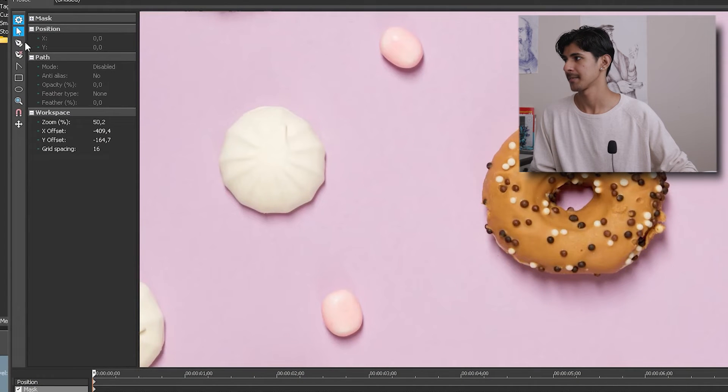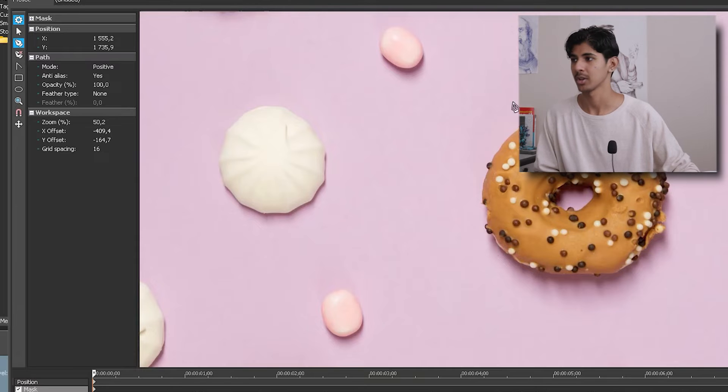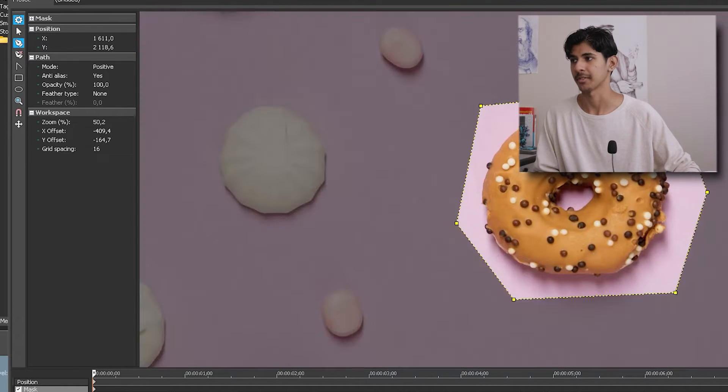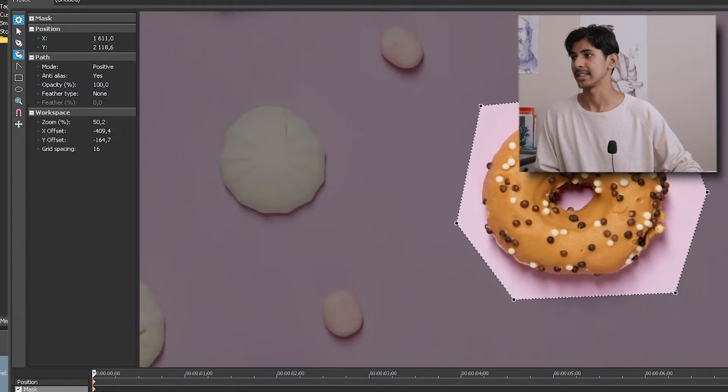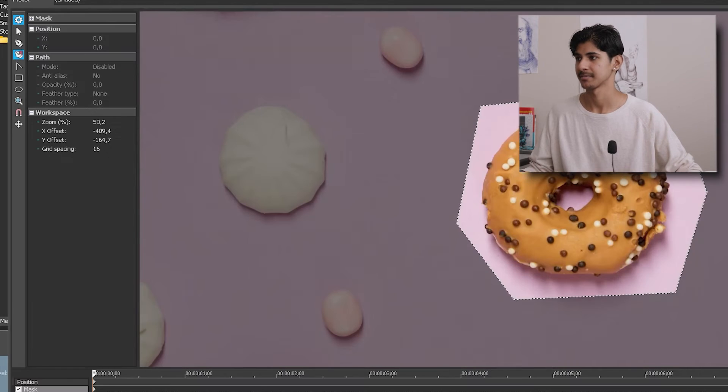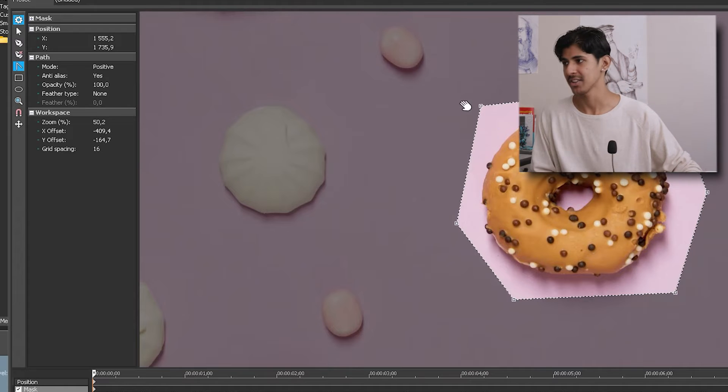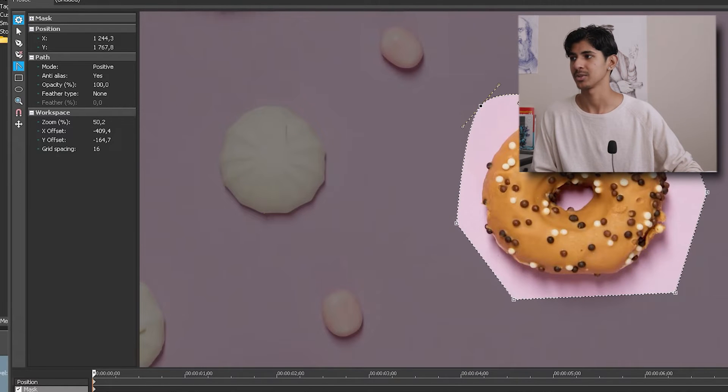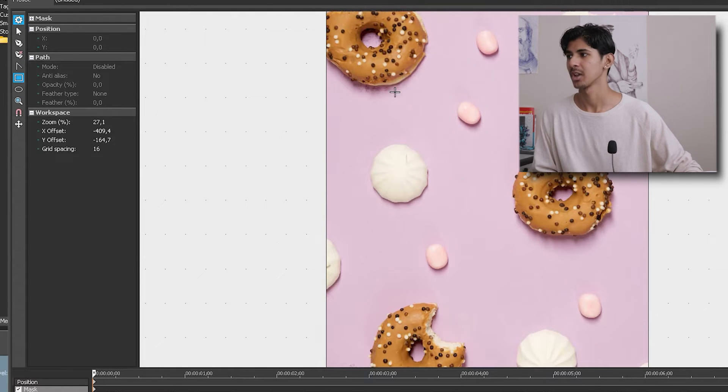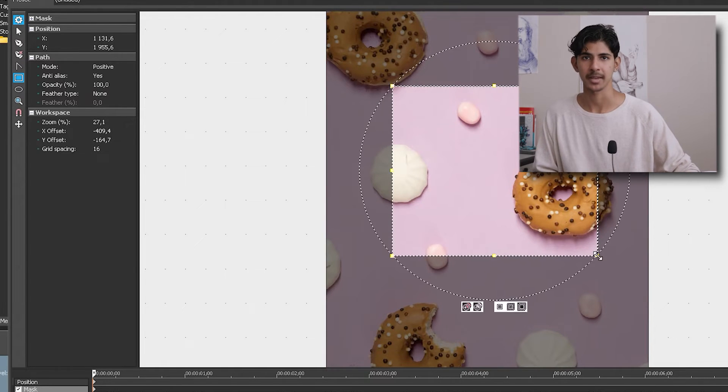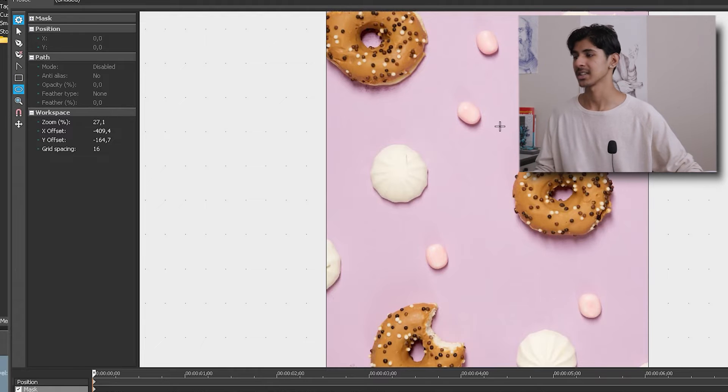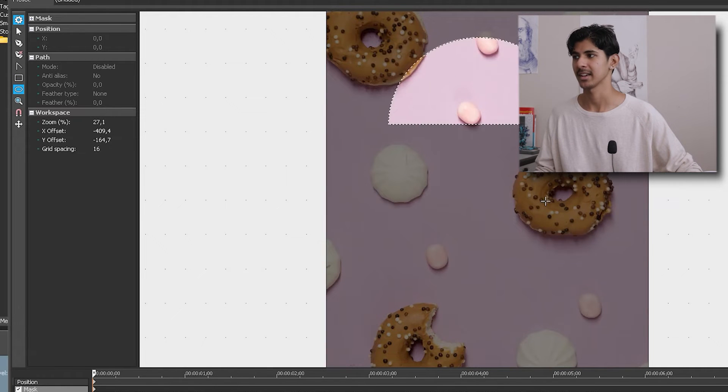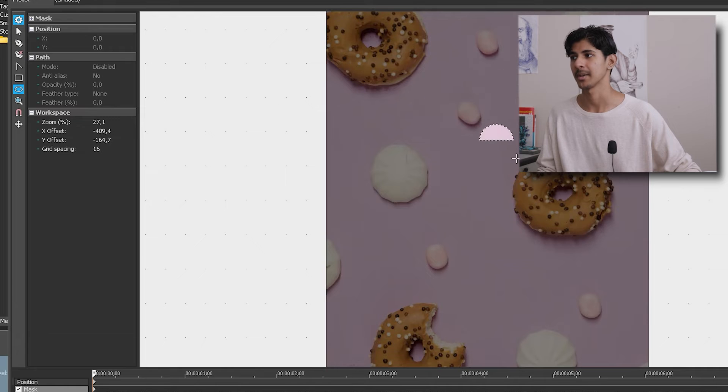So first up, we have our cursor, pretty self-explanatory. And then next up, we have the pen tool or the anchor creation tool, which is what you will use to create the anchor points of the actual mask. Next up, we have the anchor deletion tool, which allows you to delete points from your selection. We then have the split tangent tool, which allows you to convert your straight edges into curved edges. Next up, we have the rectangular mask tool, which allows you to create a mask in a rectangular shape, which is the same for the oval or circle mask tool, which allows you to create a mask in a circle or oval shape or a semicircle shape by holding alt.